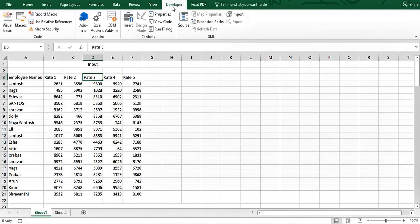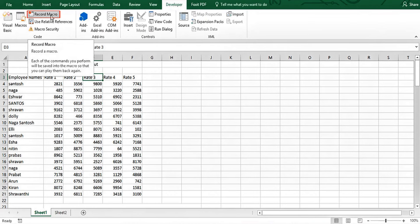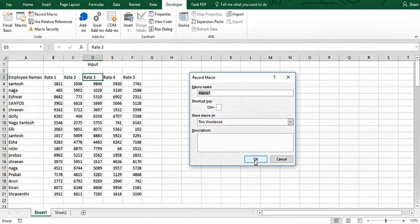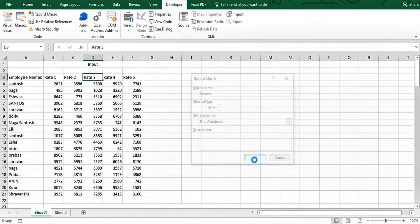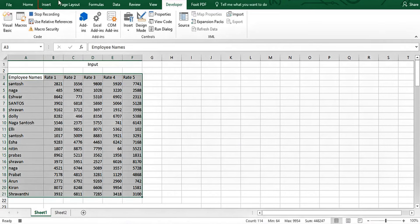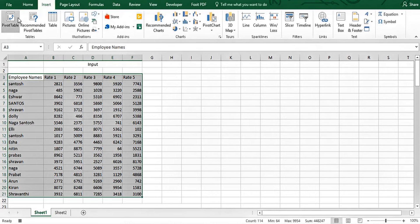I could create the pivot right away, but I'm going to use the macro recorder to generate the code. Click on Record Macro — let's call it Macro One. Now I'll select the data, go to Insert, click on Pivot Table.